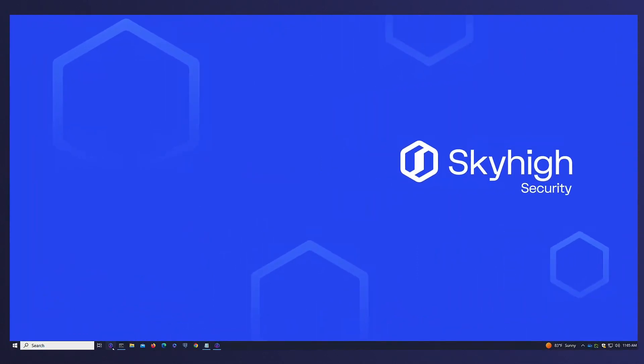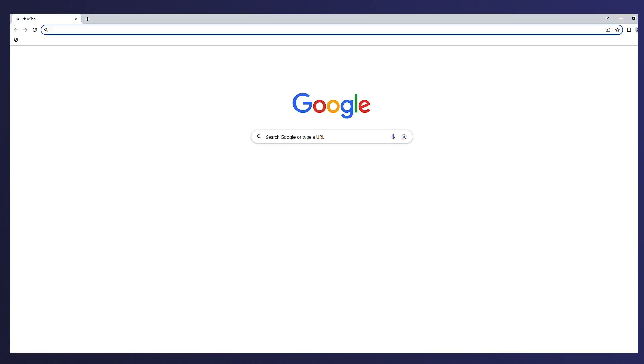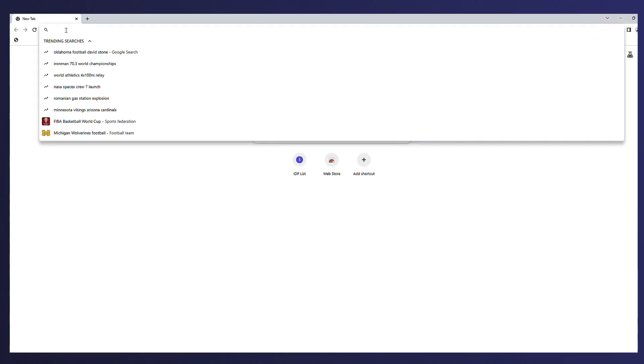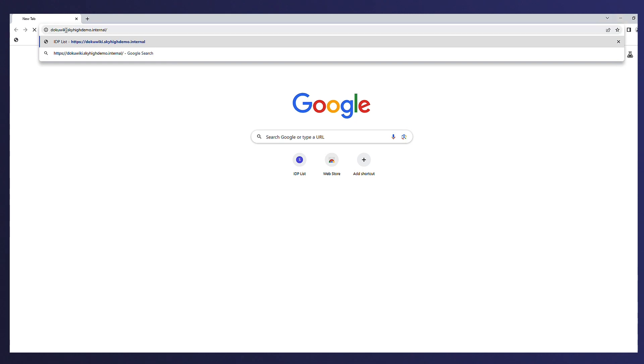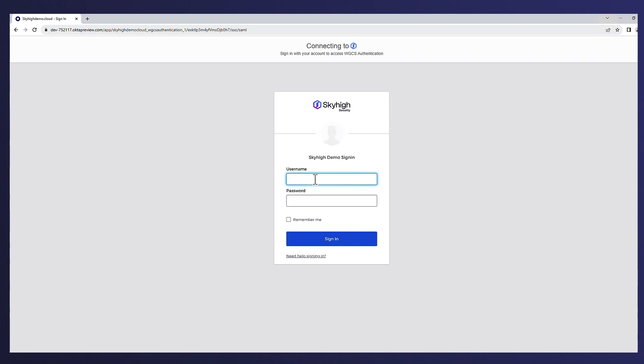To demonstrate the access and policies in action, let's switch over to a client machine that's deployed with the Skyhigh Security client proxy. Alex opens a browser and requests access to one of the private applications, but is first redirected and prompted to authenticate against their sample compliant identity provider, which happens to be Okta in this case. Users can also authenticate to private applications seamlessly using Skyhigh client proxy as well.